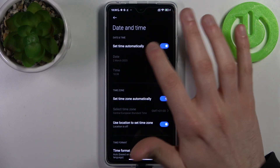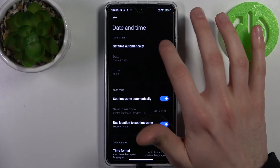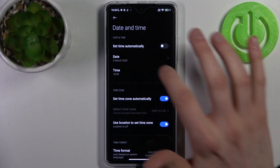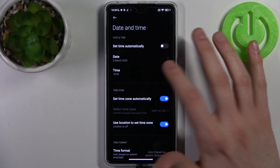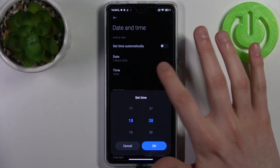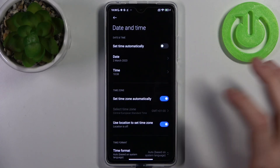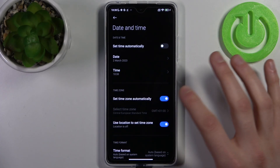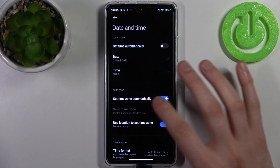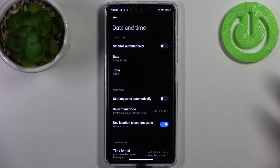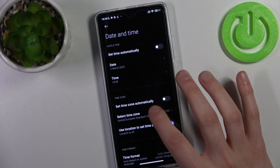To change date and time settings, you have to firstly disable 'Set Time Automatically.' Here you can change your date, here you can change your time, and here you can also change the time zone — but firstly disable 'Set Automatic Time Zone.'